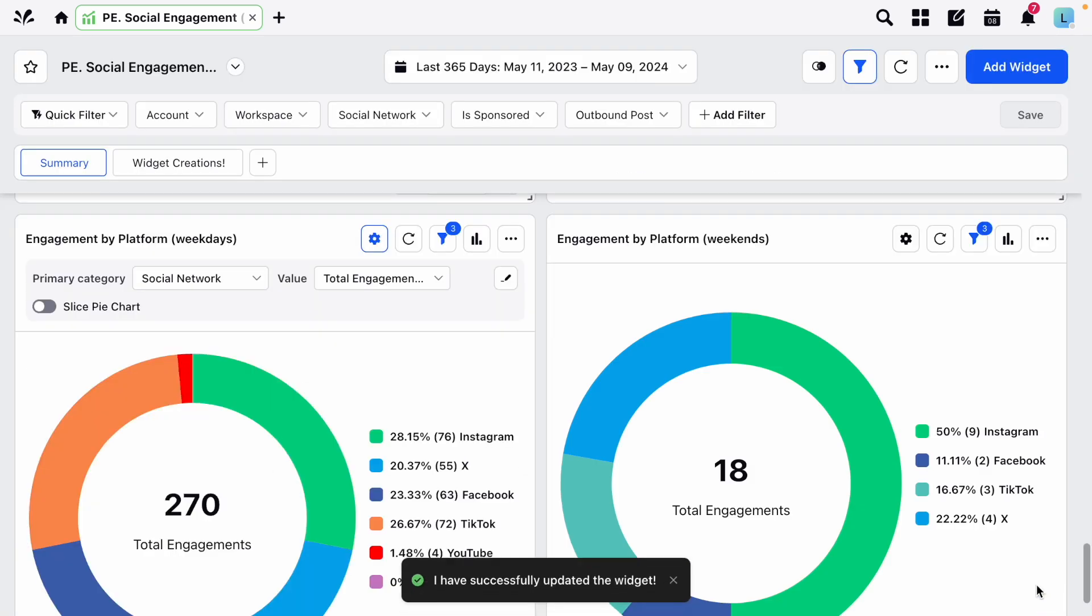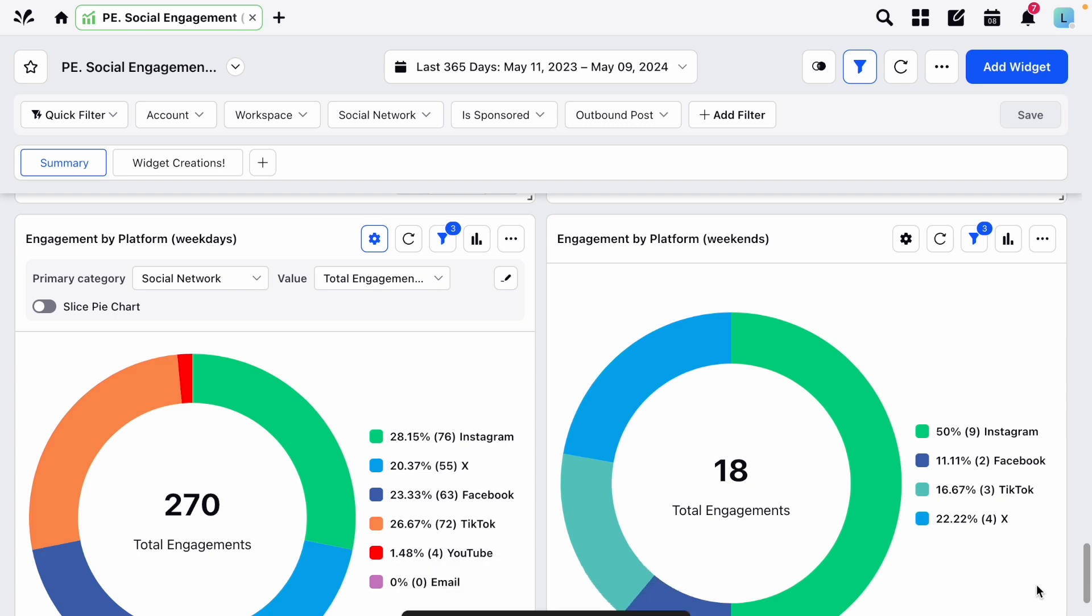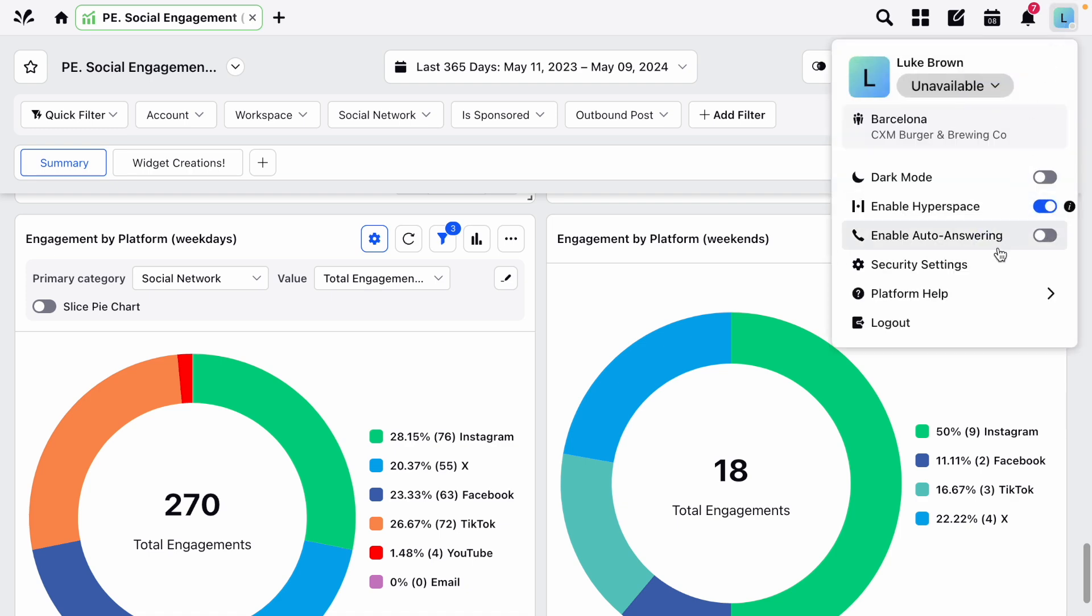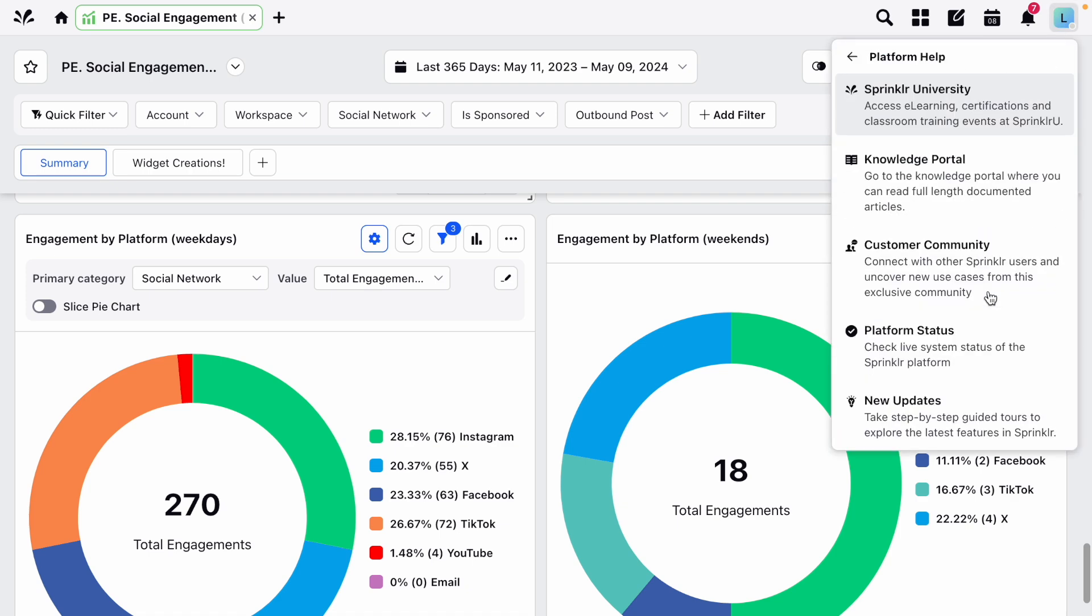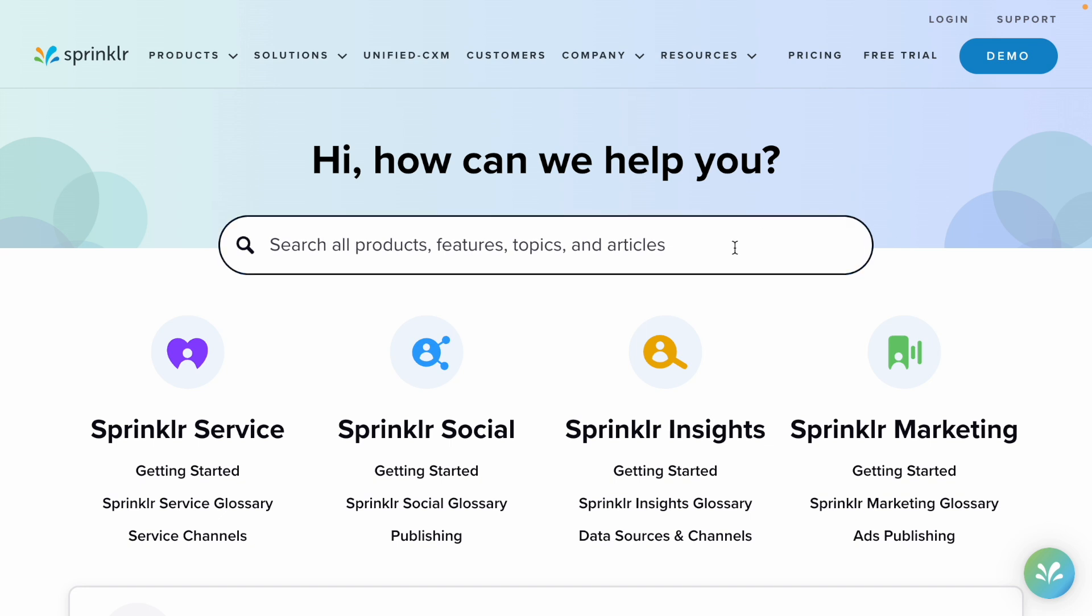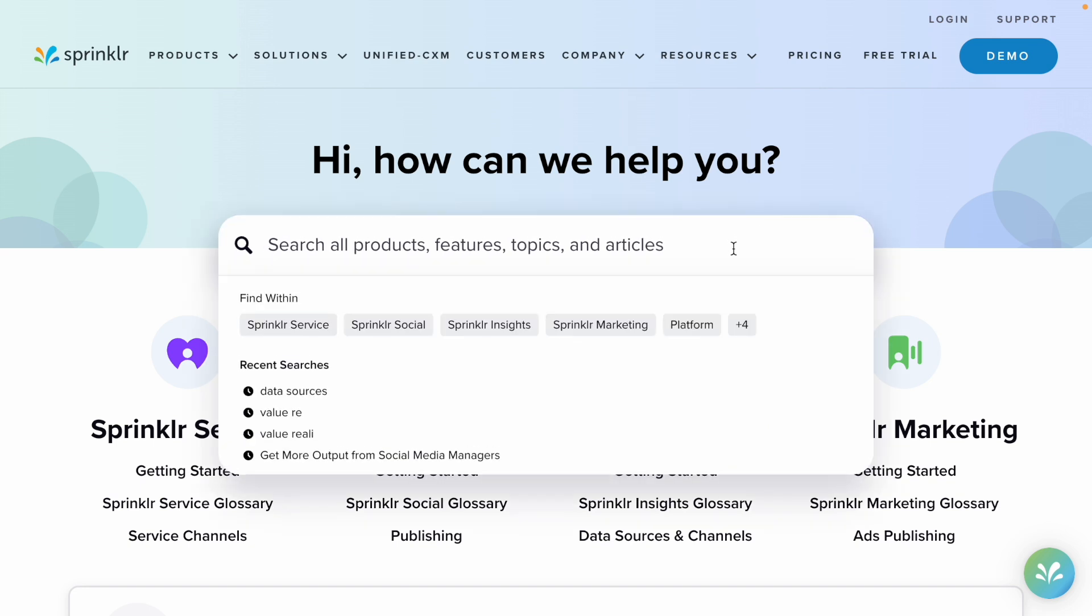If you'd like any more information on widgets, metrics, dimensions, or anything else covered in this video you can check out the knowledge base. To find it click your user icon in the top right, choose platform help, and then knowledge portal. From here you can use the search bar to find exactly what you're looking for.